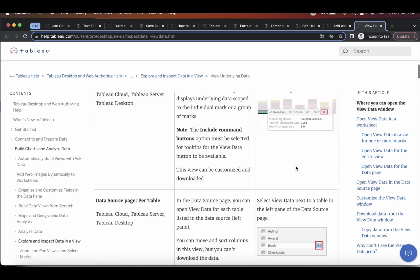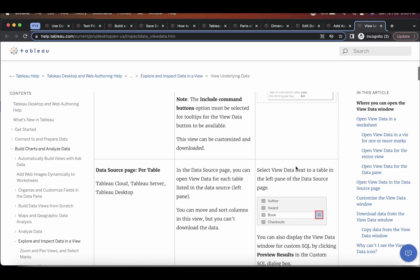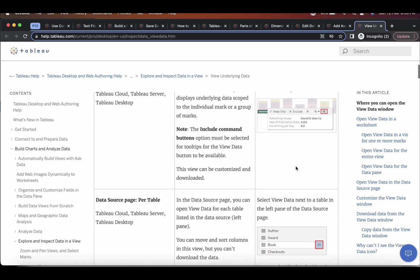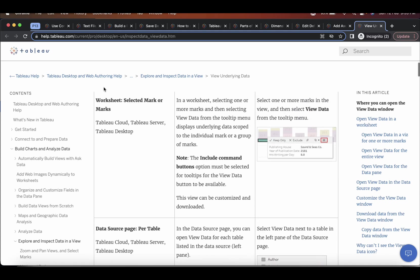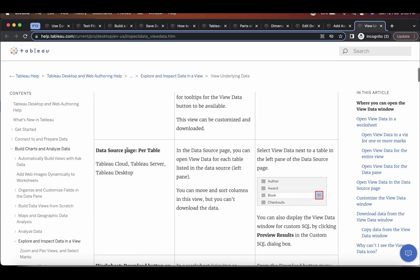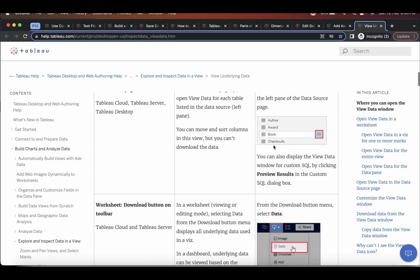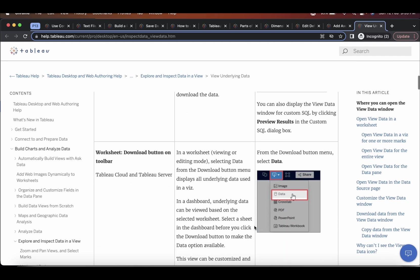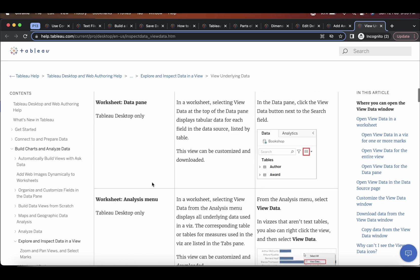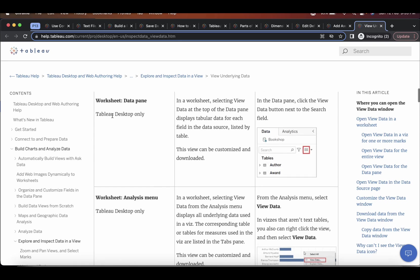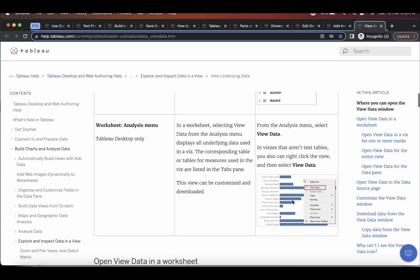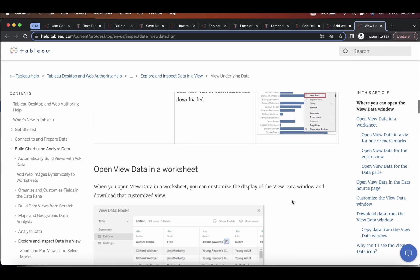So this one is like from worksheet and from data source page. Also, you can see this option. Then in worksheet in data pane also, you can see this option. And in worksheet analysis menu also, if you see here, this is option view data.